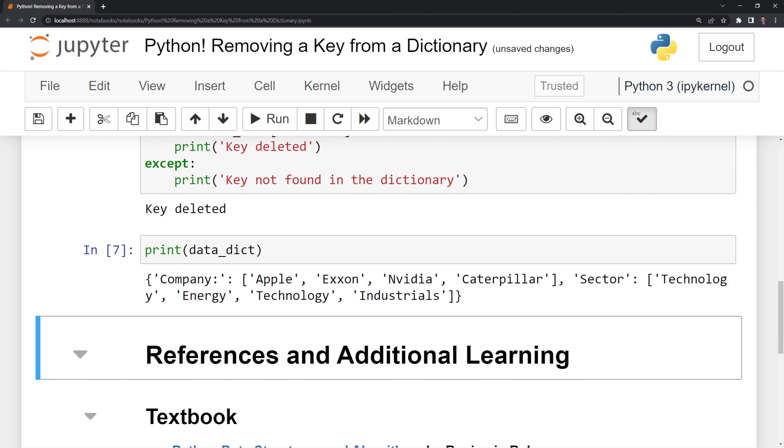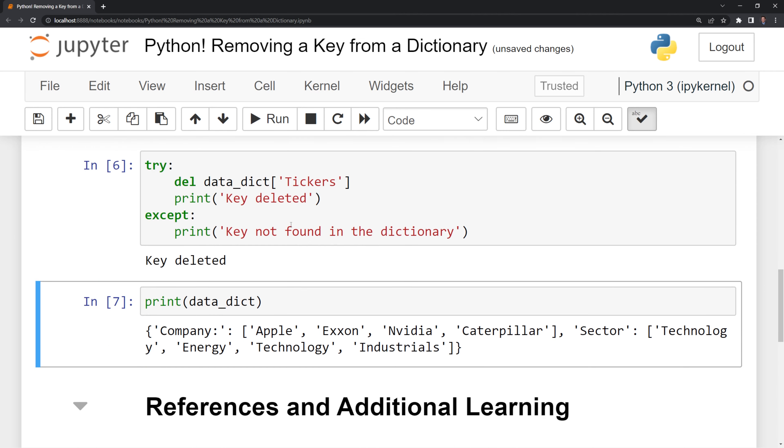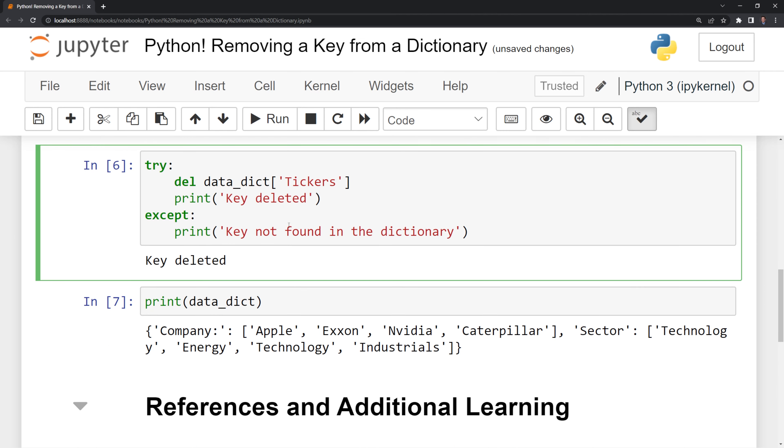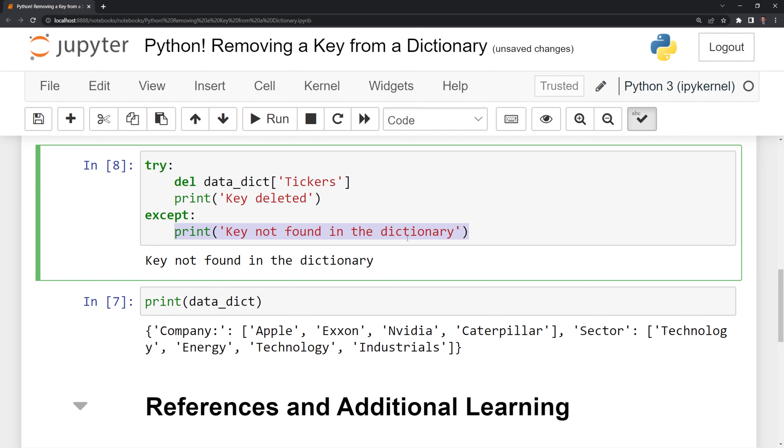print it out, and we can see that it is gone from our dictionary. If we run this again, we will see that we have the except code block printed where the key is not found in the dictionary.